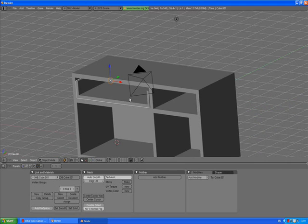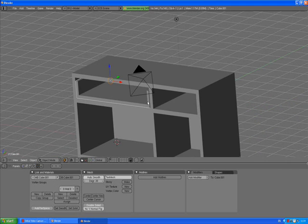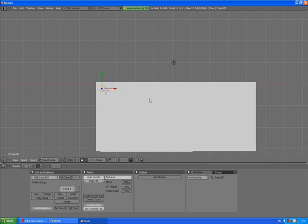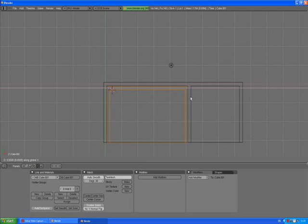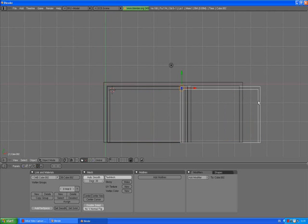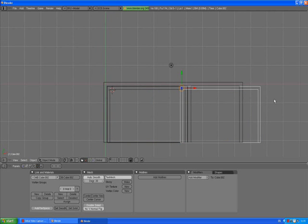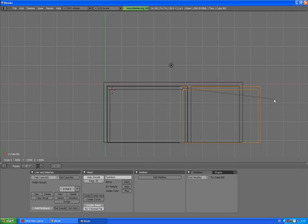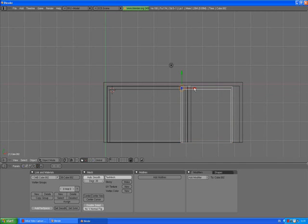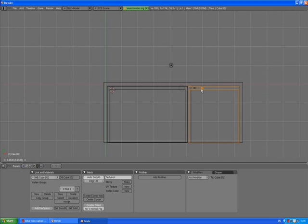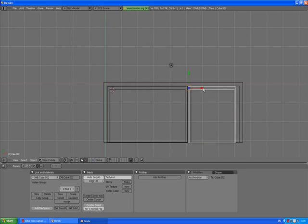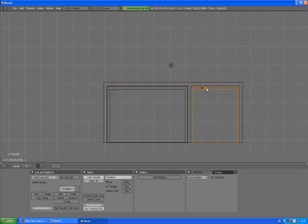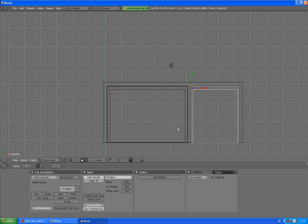7 to go to the top view, Z to wireframe mode. Shift D, X to duplicate this one and press S X to scale it down along the X axis. Just move it a little bit, scale X again, has to be a bit smaller. Just try to fit it into our cabinet.